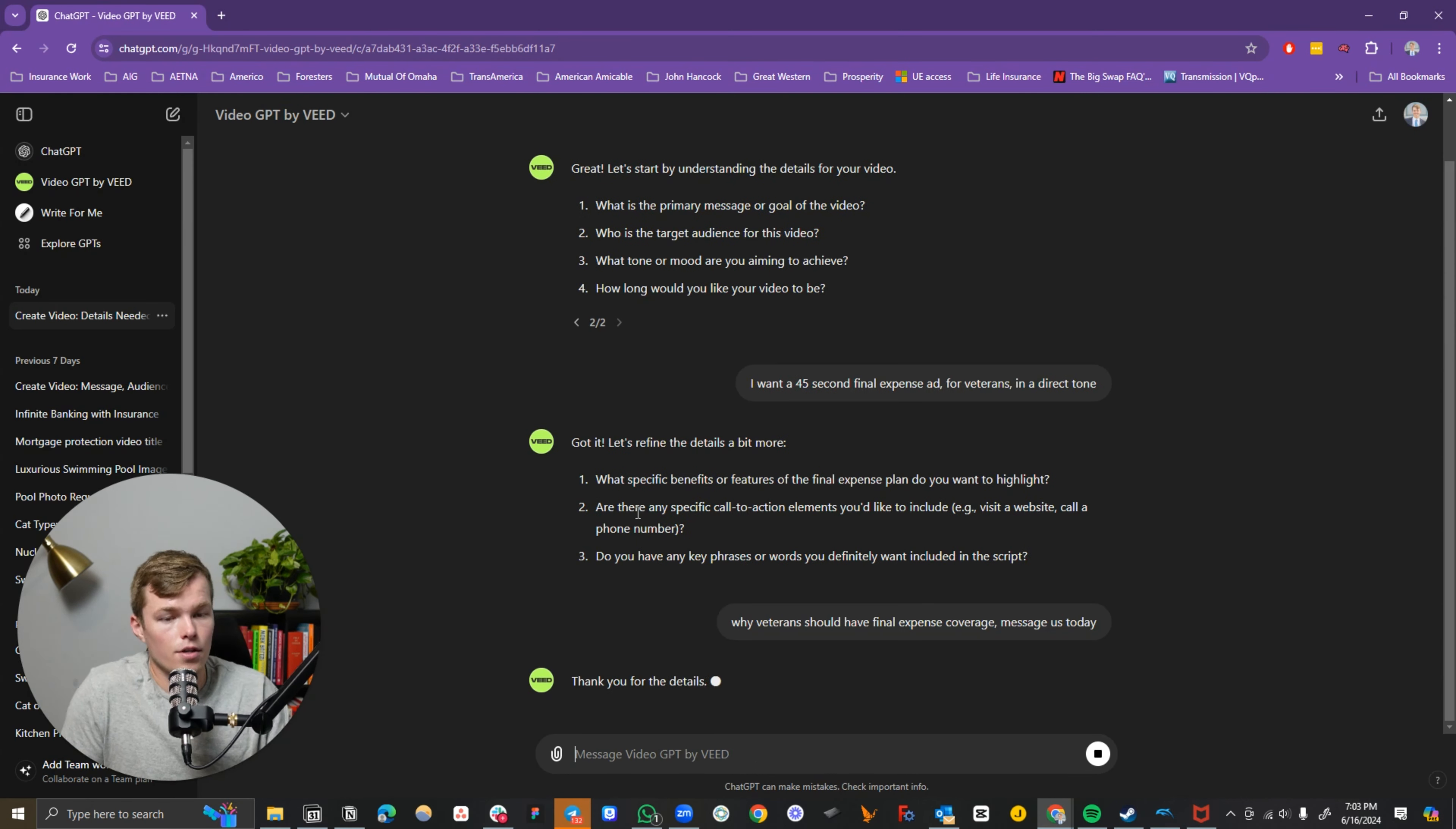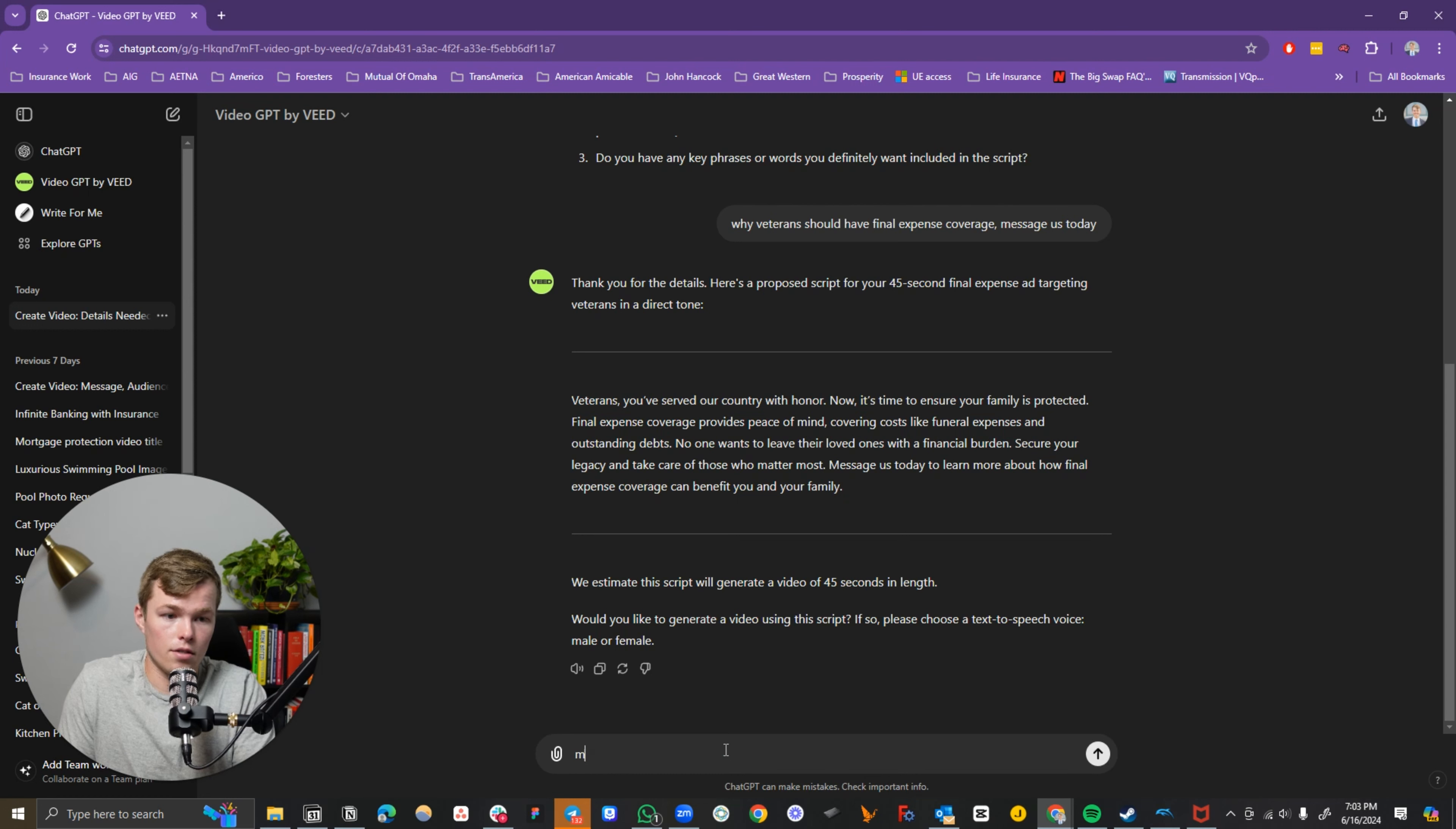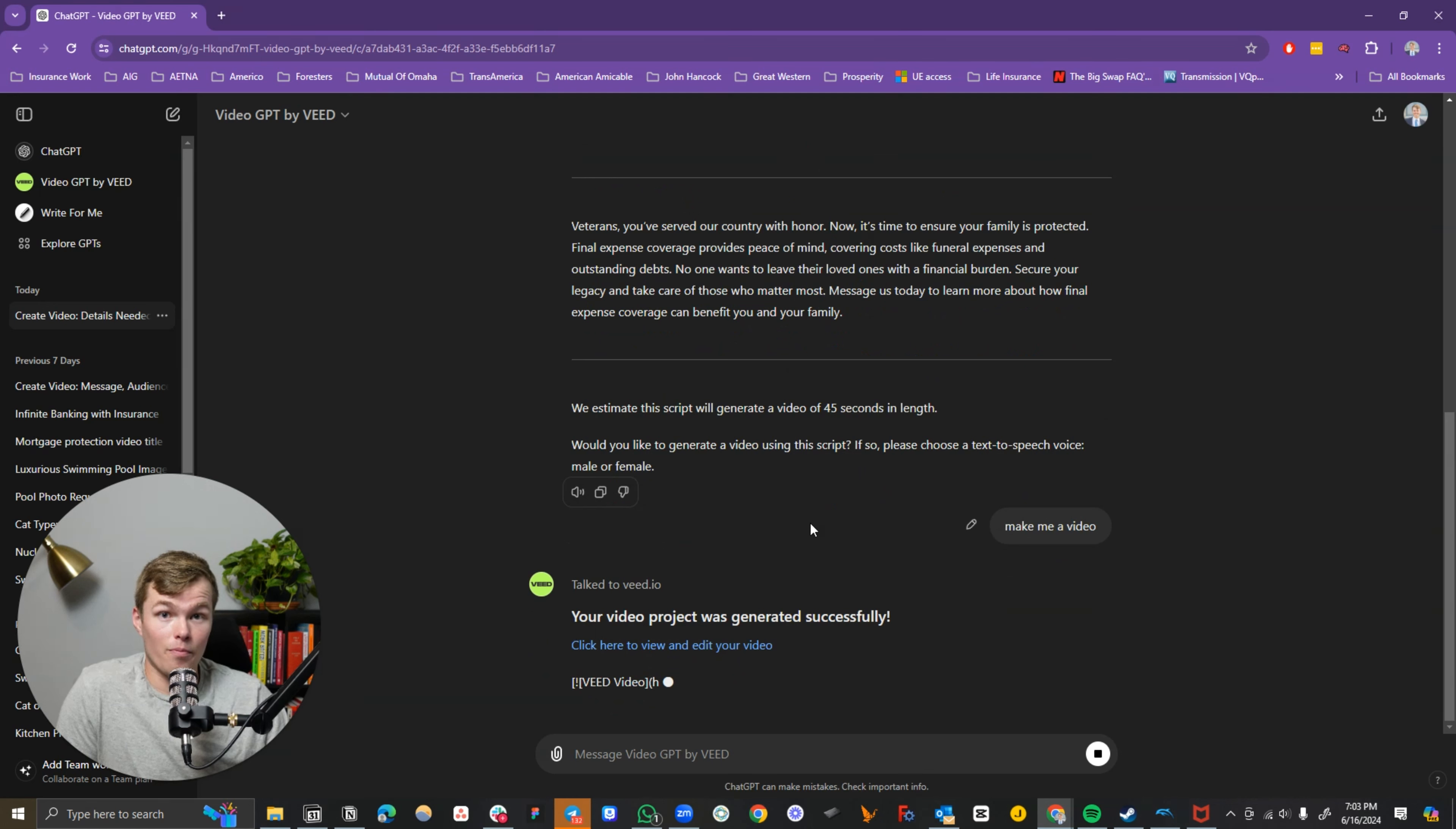So what this is going to do is generate us a script. And then what we can do is click make me a video. It's going to generate a video and it's not bad at all.